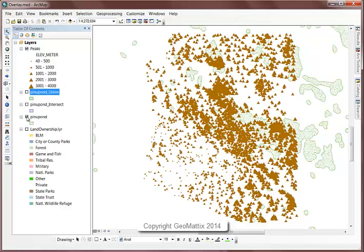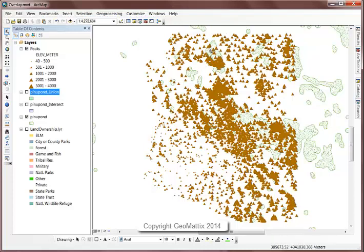So in this case, I want to show you the erase overlay tool. And what the erase tool is going to do is basically erase parts of,